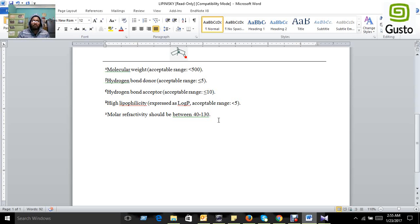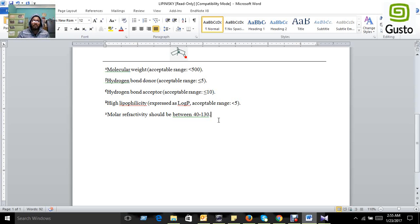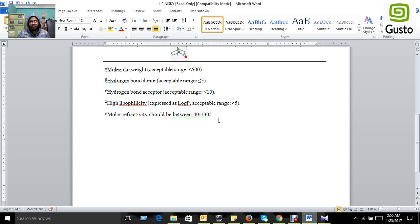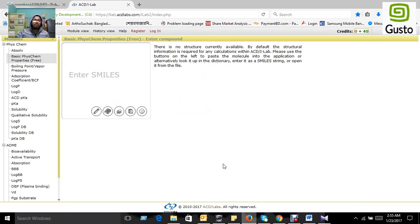It should have hydrogen bond acceptors less than or equal to 10, lipophilicity must be less than 5, and molar refractivity should be between 40 to 130.